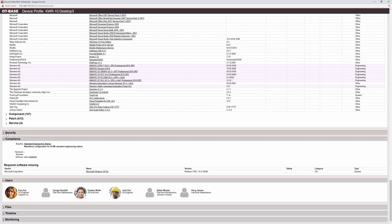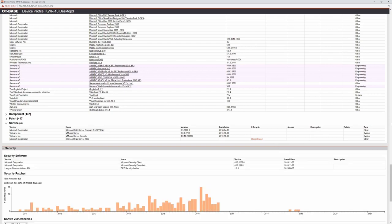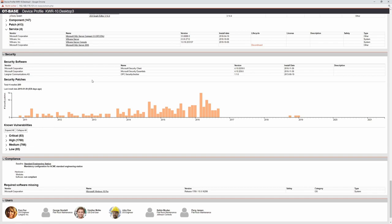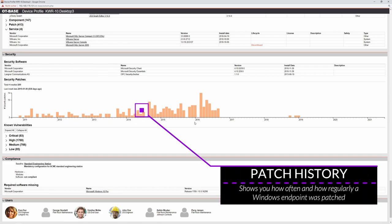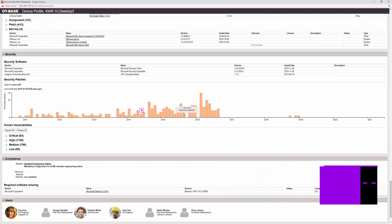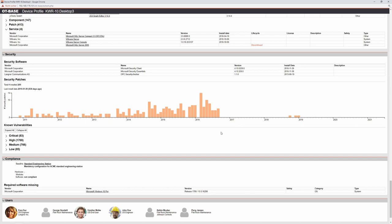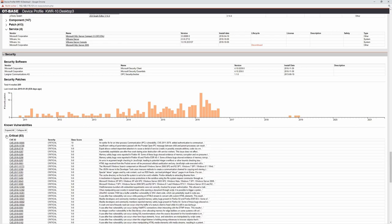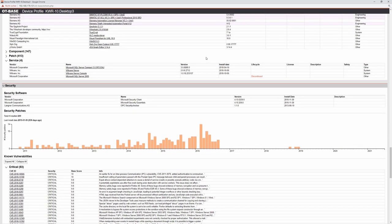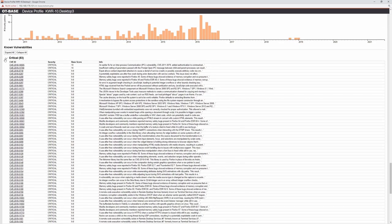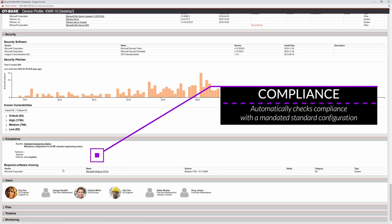You can expand the address details for the data flow. The software section shows the operating system version, all installed software applications (automatically categorized by OTBase as engineering software, etc.), software components, all installed patches with security patches highlighted in pink, and services. The security section shows any security software installed and the security patch history in graphical form.